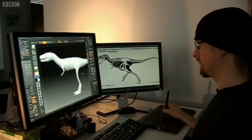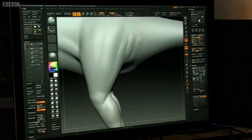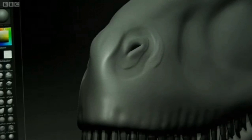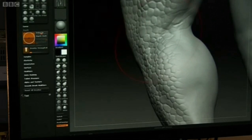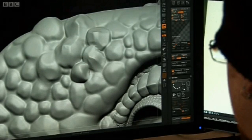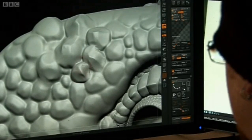We then move on to what we call a 3D sculpt to put in detail. It's just the same as clay modelling really, but it's on a computer. Every little scale, every little detail needs to be sculpted and laid onto the animal.